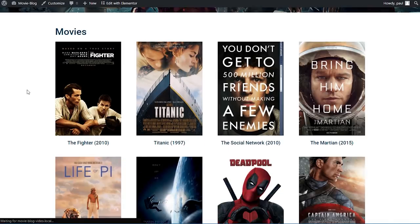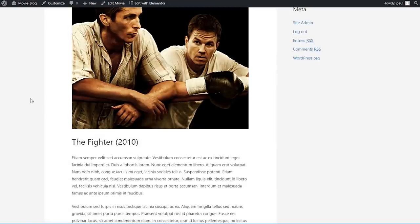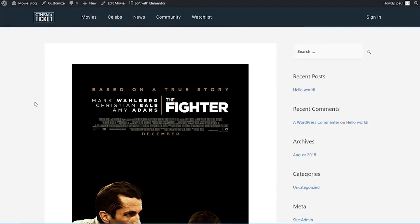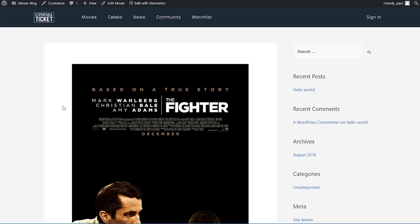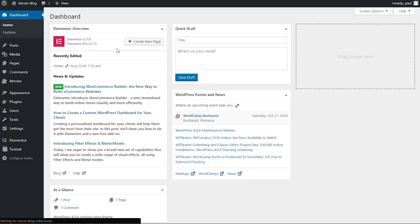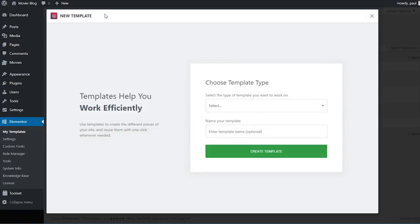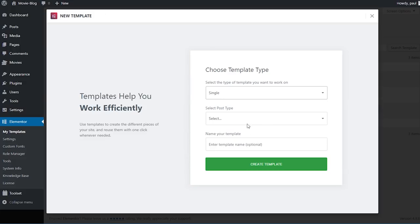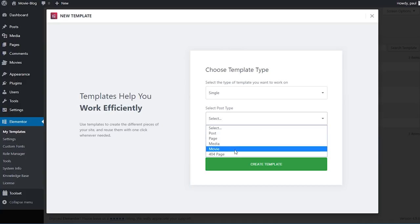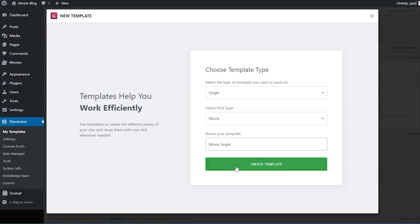Right now if I click on one of those movies, the default theme template loads up. So we're going to go and create a single template to display our movie with all the information from the custom fields. I'll go back to the dashboard, hover under Elementor > My Templates, click 'add new', and this time select 'single' instead of archive. I'll choose the post type 'movie', name it 'movie single', and click 'create template'.